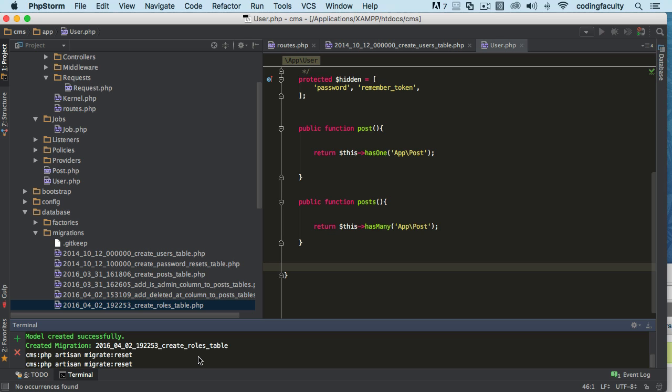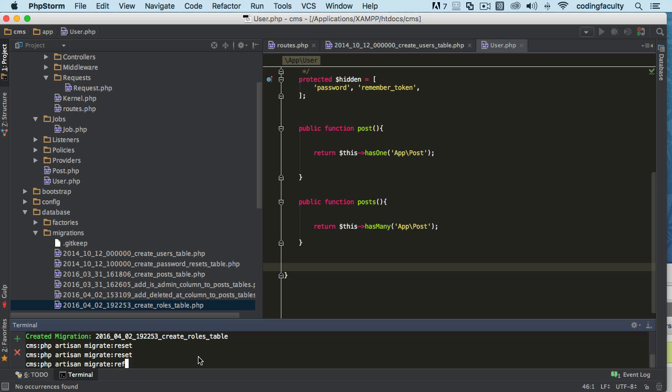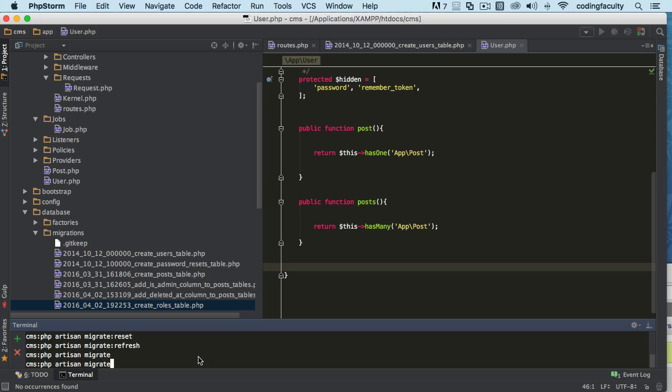My PHP artisan is not working. So if I try to refresh or reset or refresh, it's not working. Even if I try to migrate or even roll back. Okay, when that happens, the best way to do it...